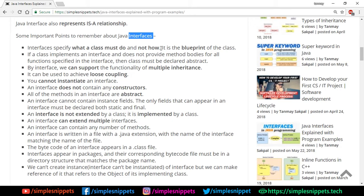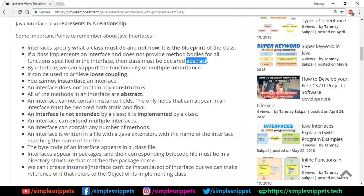If a class implements an interface and does not provide method bodies for all the functions specified in the interface, then that class must be declared as abstract. It is compulsory to have all the methods defined in the implementing class or you have to make that class abstract. By using interfaces we can support the functionality of multiple inheritance, since a class can implement multiple interfaces.